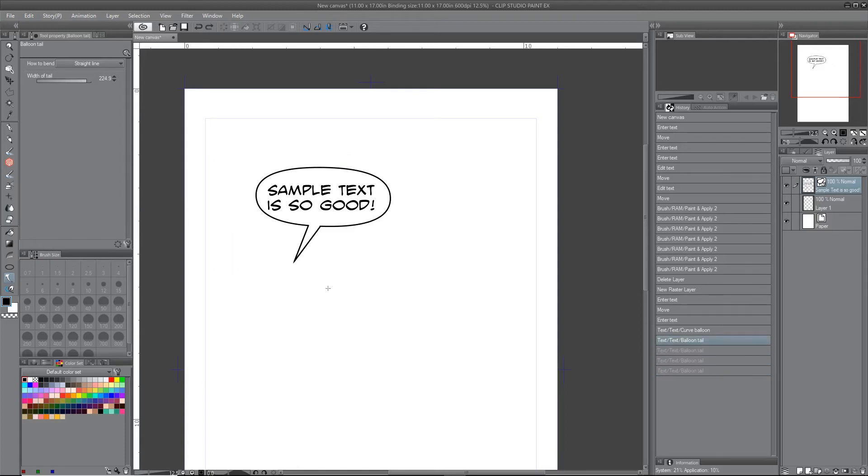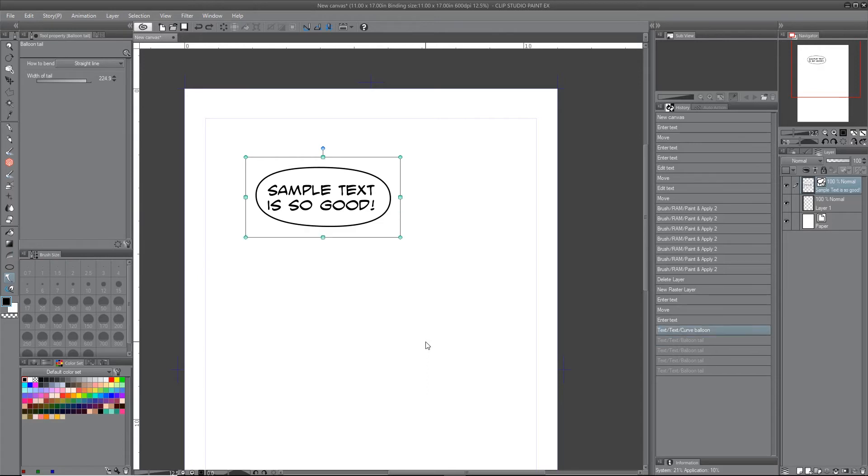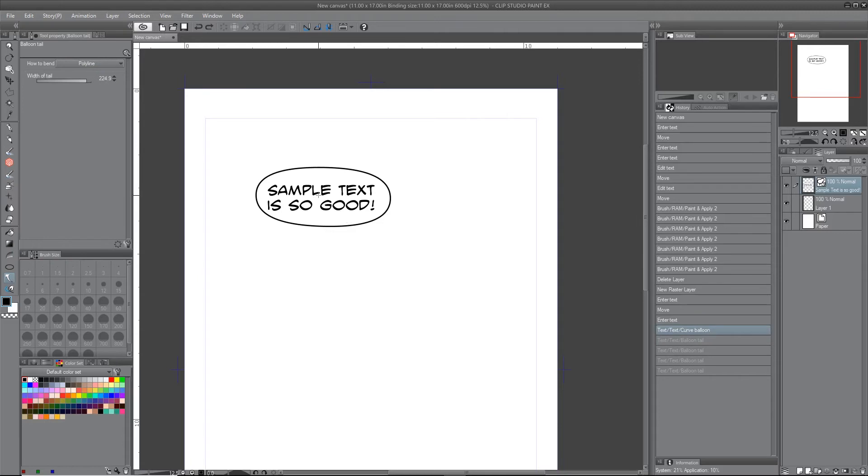There's polyline, which is straight, and then when you click you can bend it at an angle. You can do that, you know.